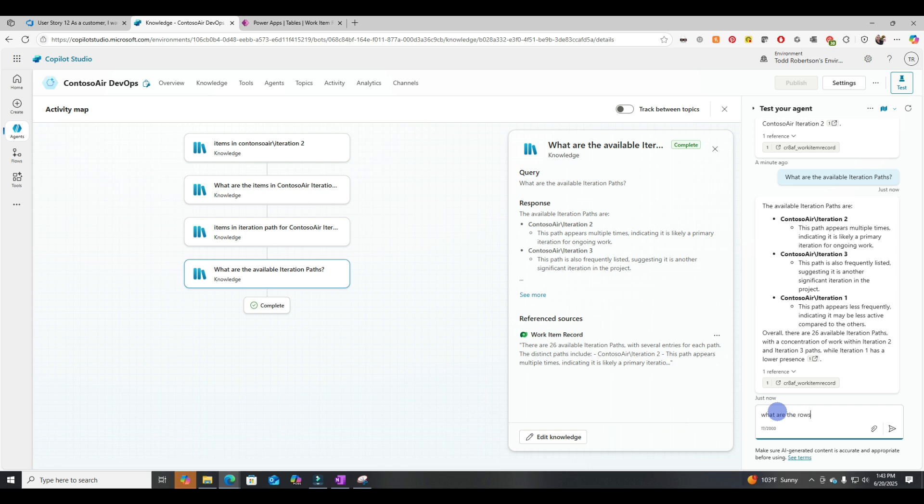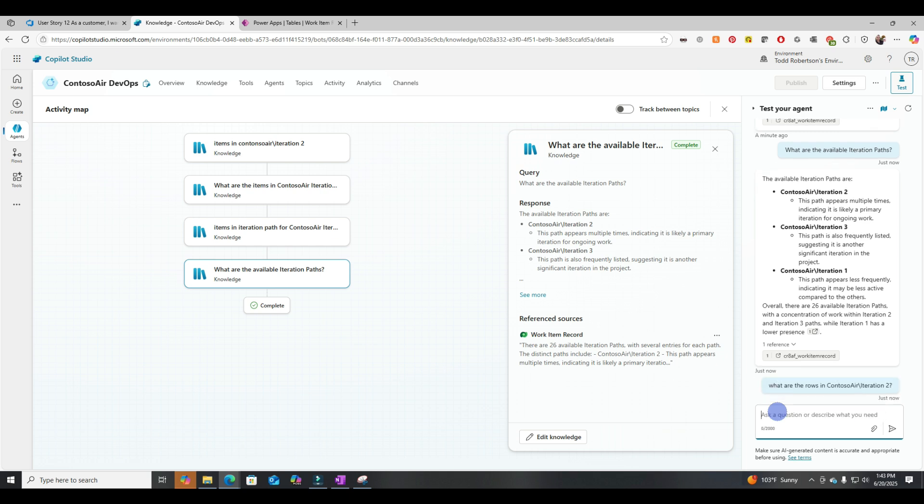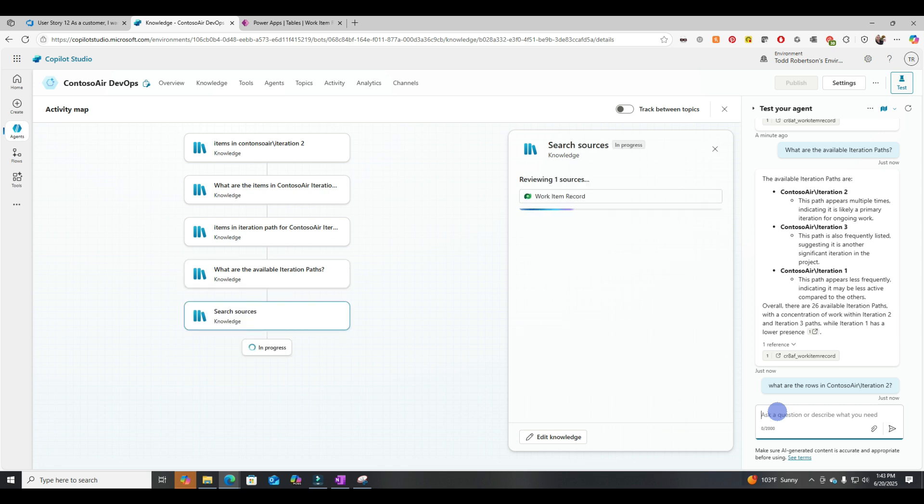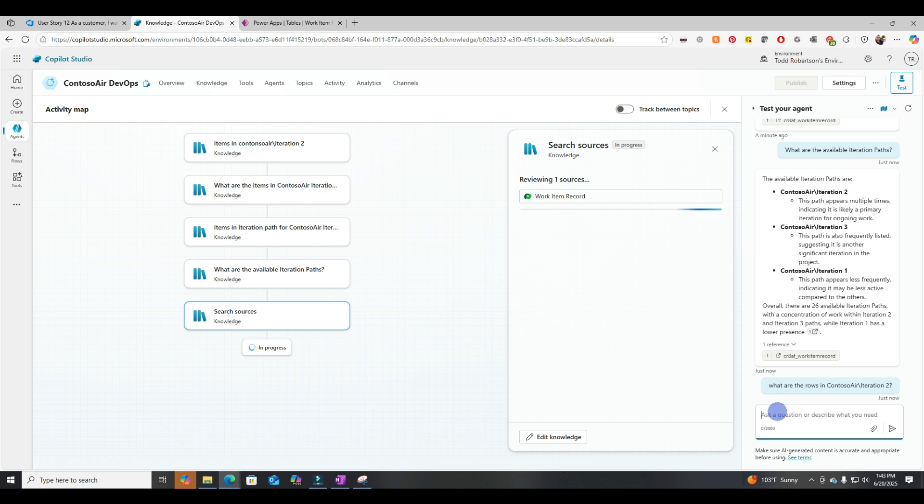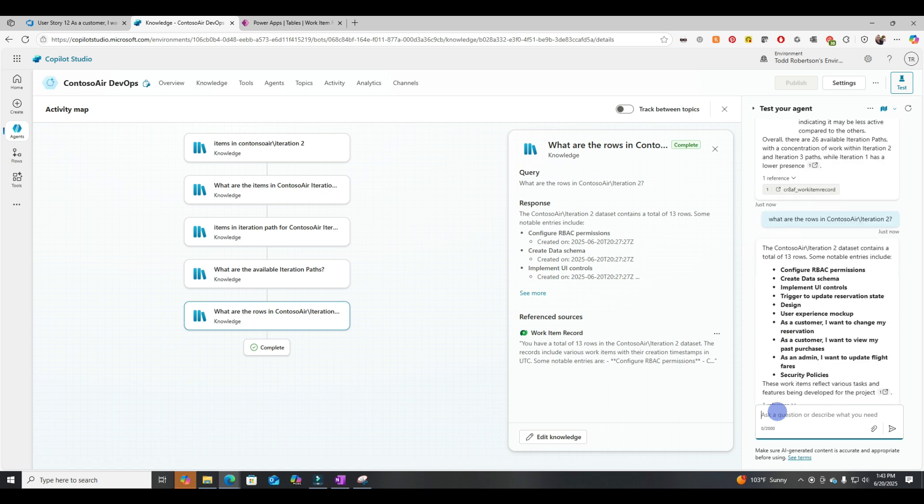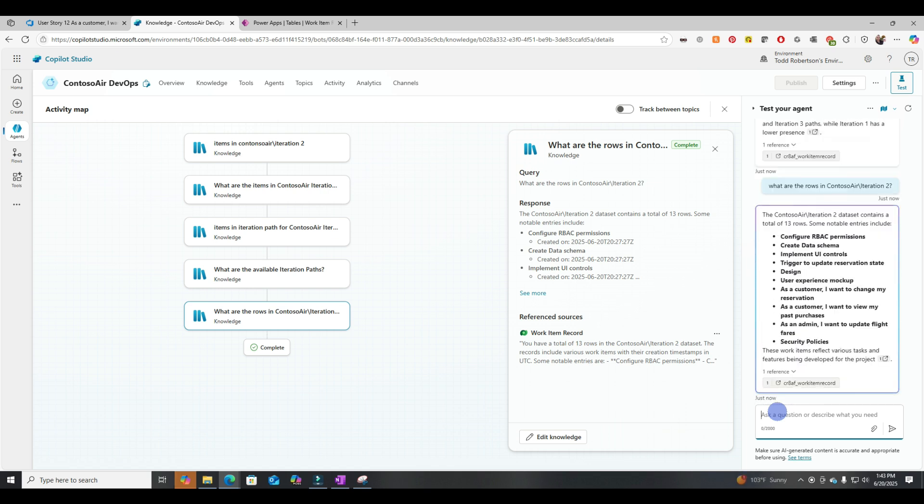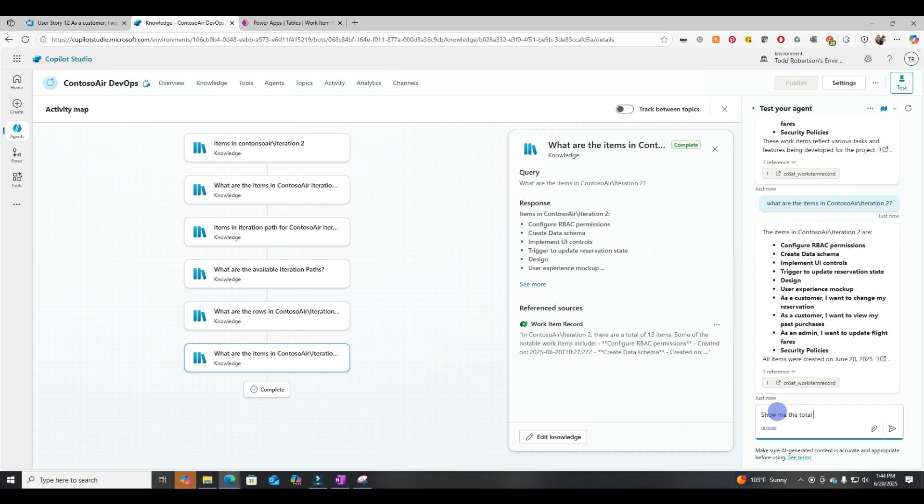Let's ask it, what are the rows in Contoso Air Iteration 2? Okay, good. It pulled back the titles. By the way, I didn't mention this earlier, but title was the primary key. So that's why it's pulling back as the default values.